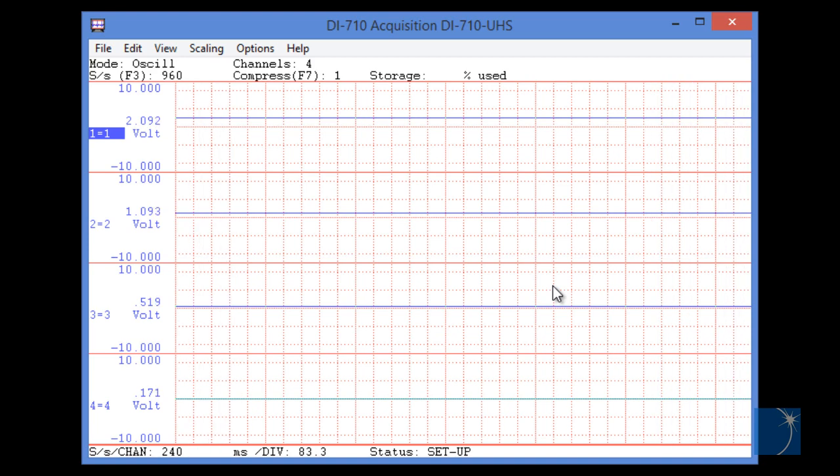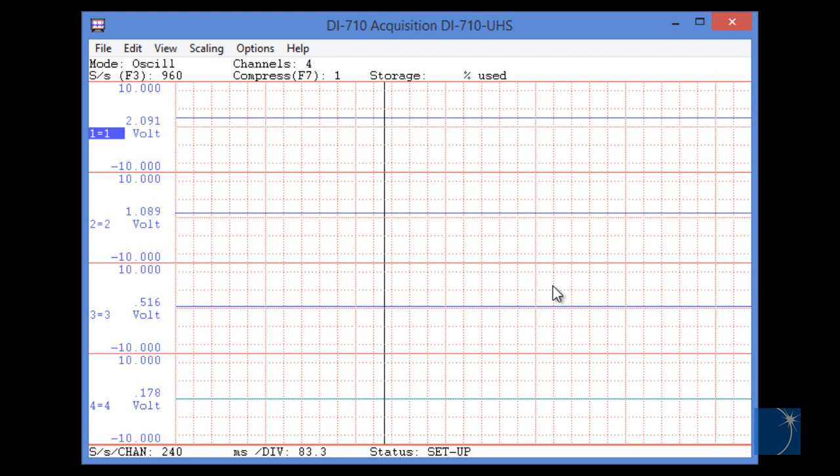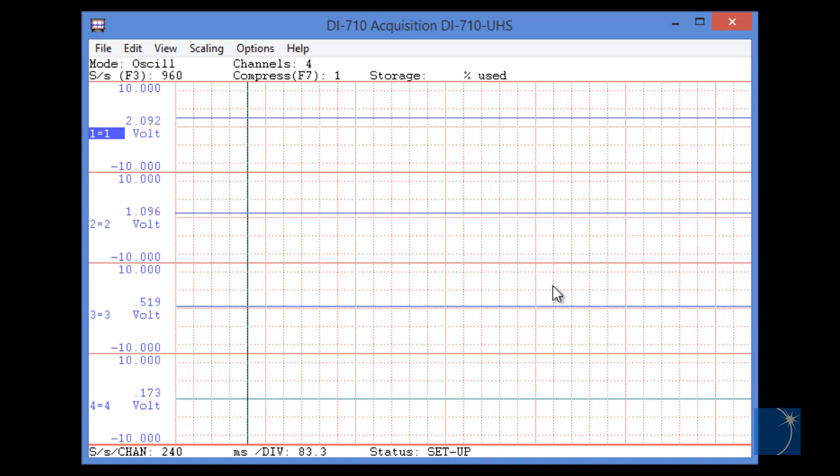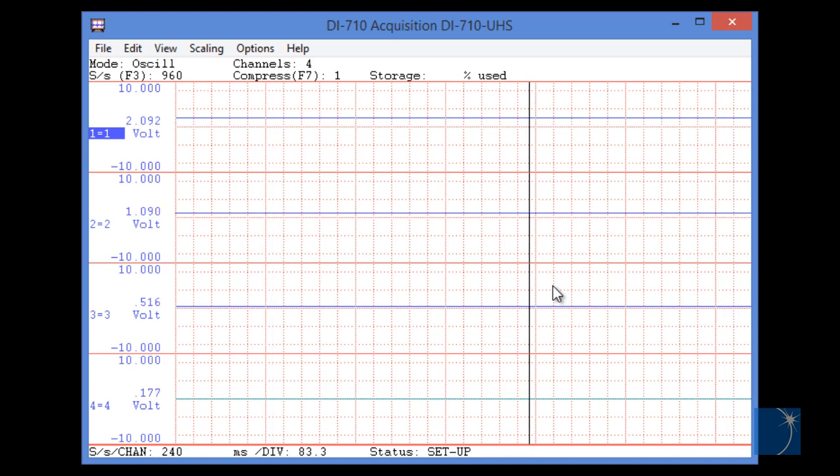In this demonstration, we're going to use a DATAC Instruments model DI-710 with a single pressure transducer, 0-100 psi, with a 0-5 volt output, connected to channel 1.